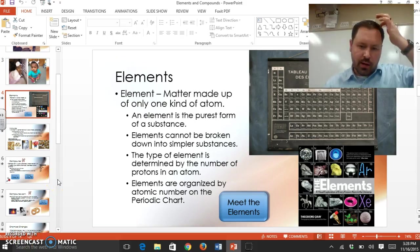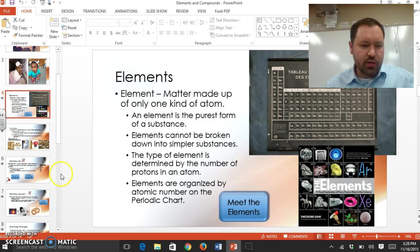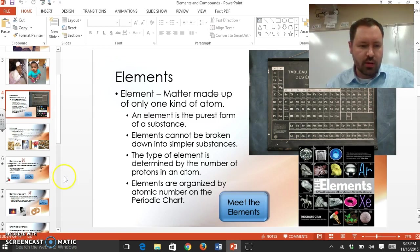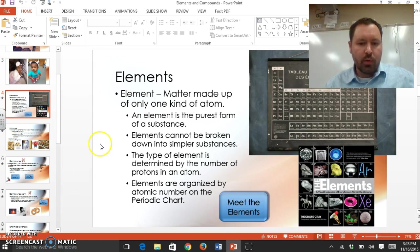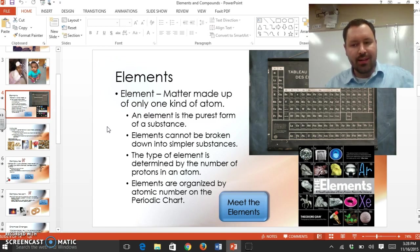Welcome to our screencast about elements, mixtures, and compounds. This is just a little review. We went through some of this stuff together in class. An element is matter made up of only one kind. It's in its purest form, and it can't be broken down into anything simpler.